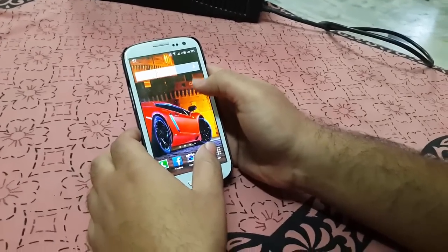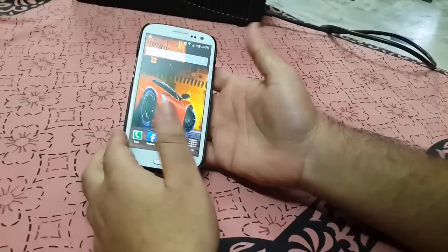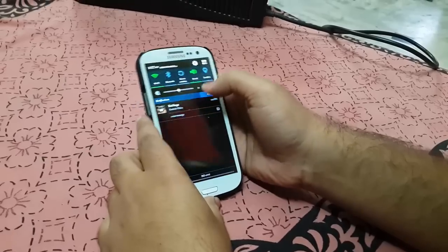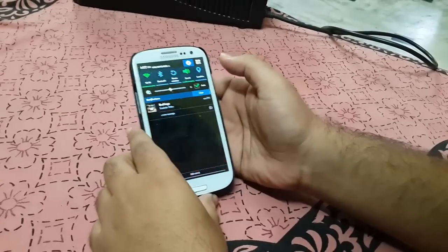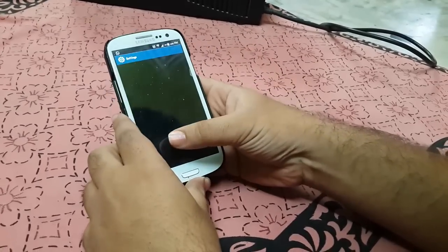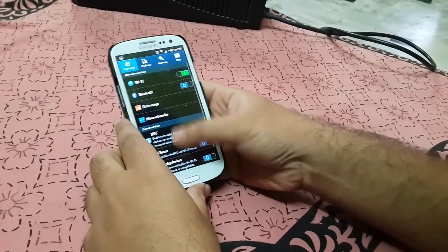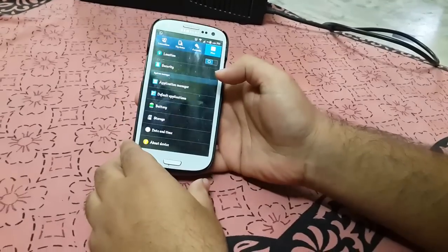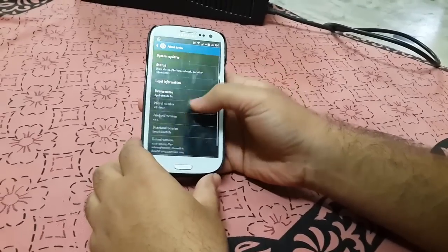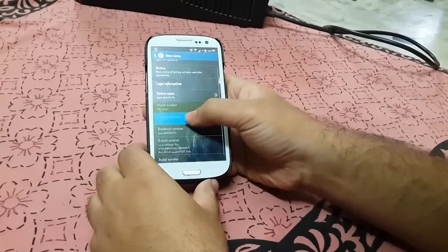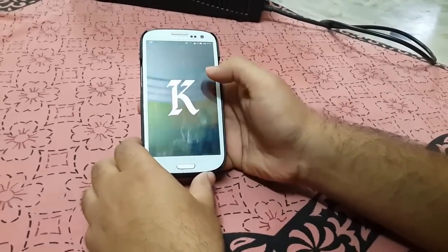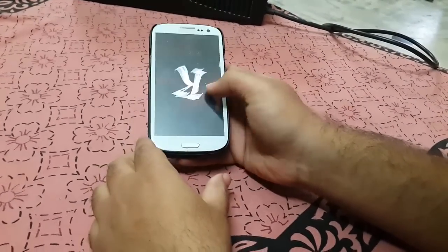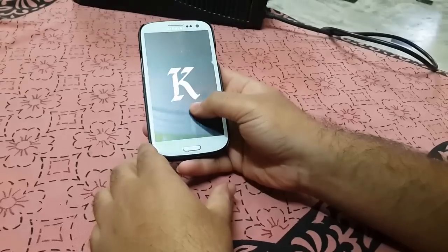First you have to go and install the custom recovery, after that we can install the custom ROM. Right now I have the Back to Note ROM which is based upon Android 4.4.4 KitKat, as you can see here.